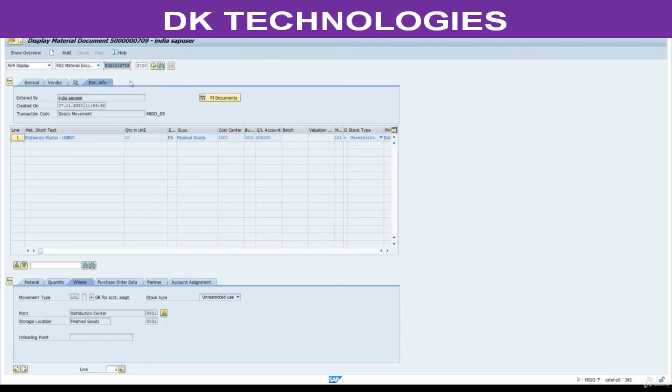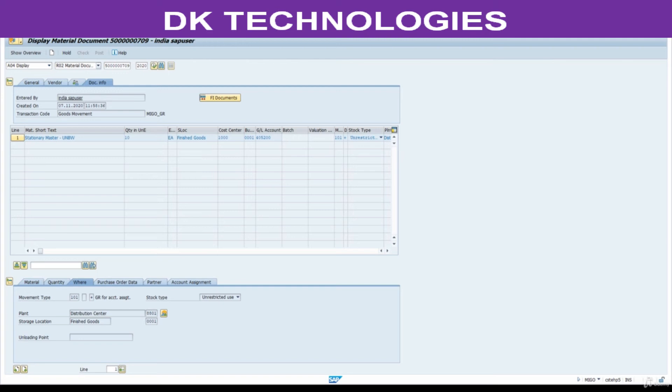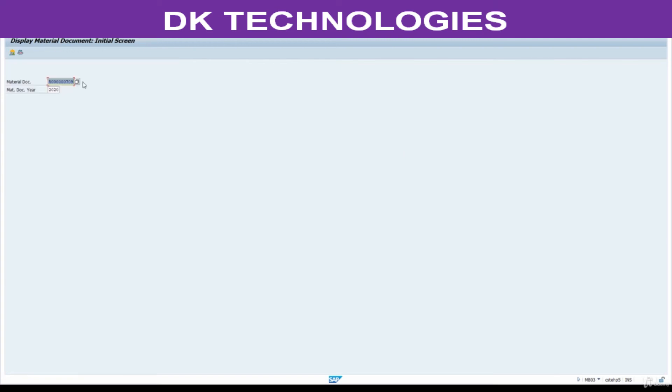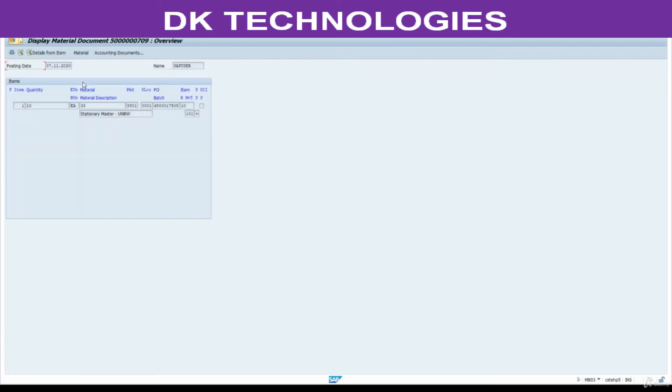Now this is a material document. If you want to see this material document, you can check this from MM, MB03. Press enter. See, this is the quantity, this is the plant, this is the storage location. Quantity is updated.